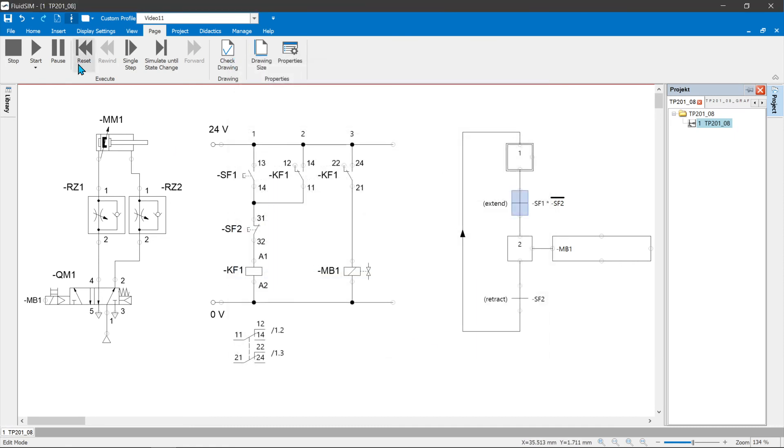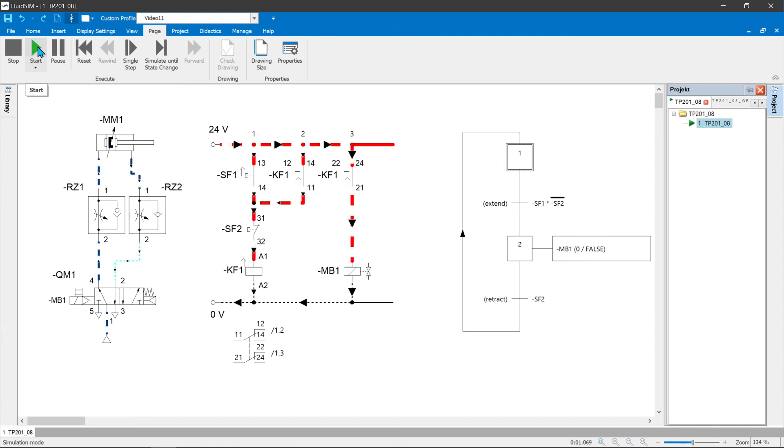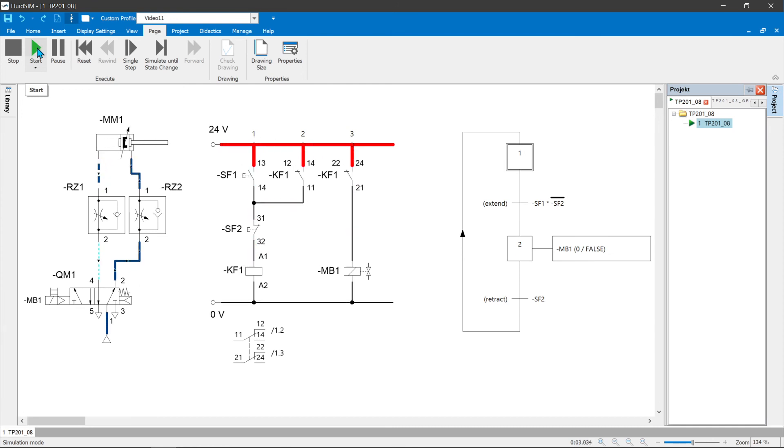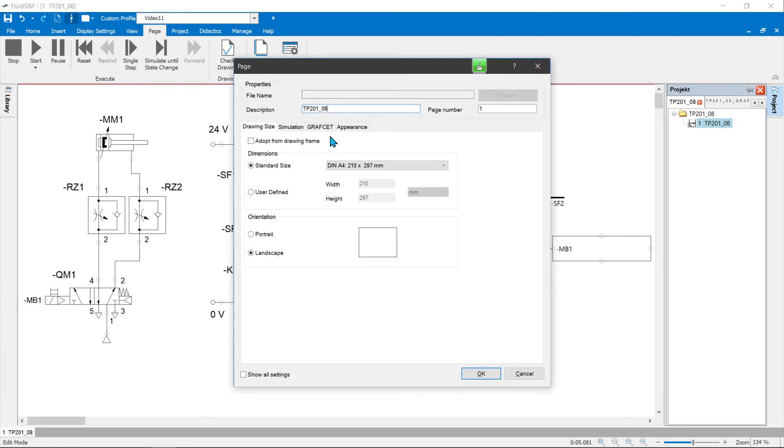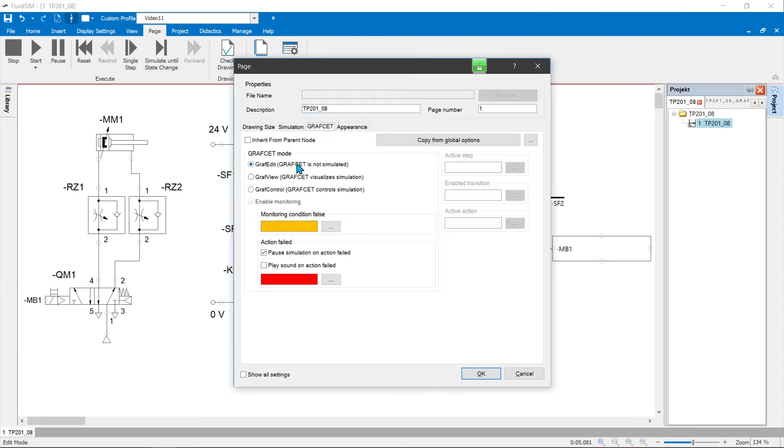GraphEdit is the pure graphic representation of the process without simulation. During the simulation, only the drive and the respective controller are simulated, but not the graphset.